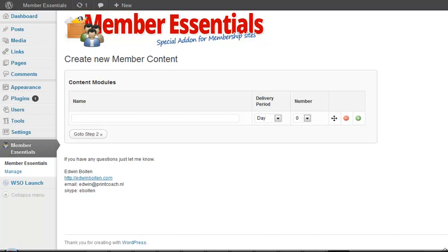You must imagine that in my membership site I want certain parts only available after a member is really a member for at least a month or two months or three months.